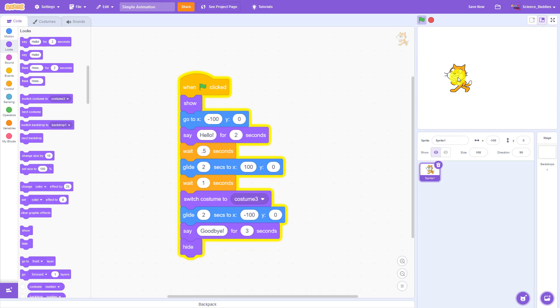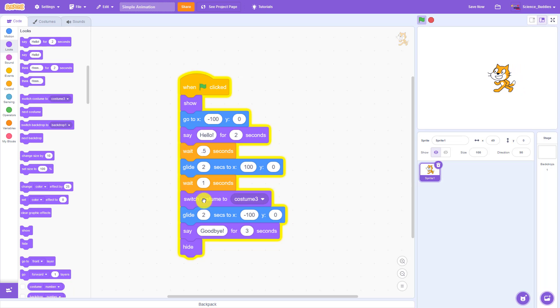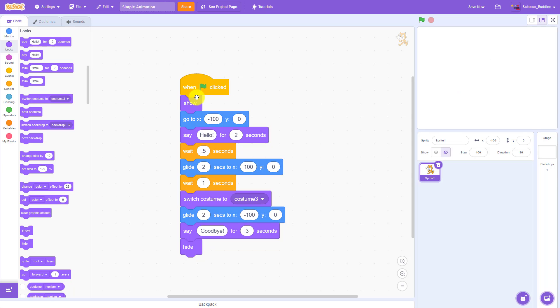But again, when I rerun the program, you see I have a problem where I am still in costume three. The last time I ran the program it switched to costume three, and there is nothing at the beginning the next time I run the program to tell it to switch back to costume one.